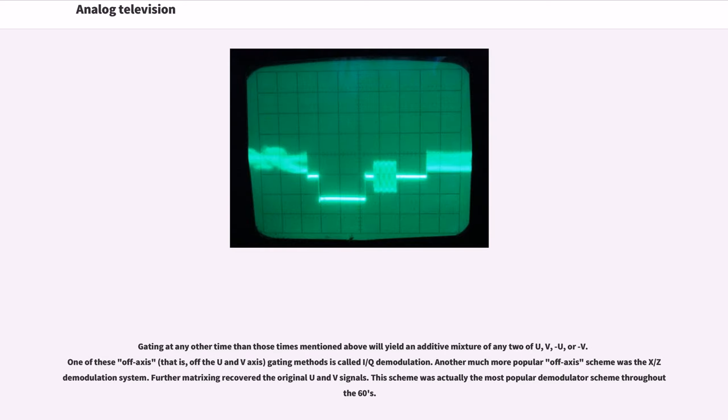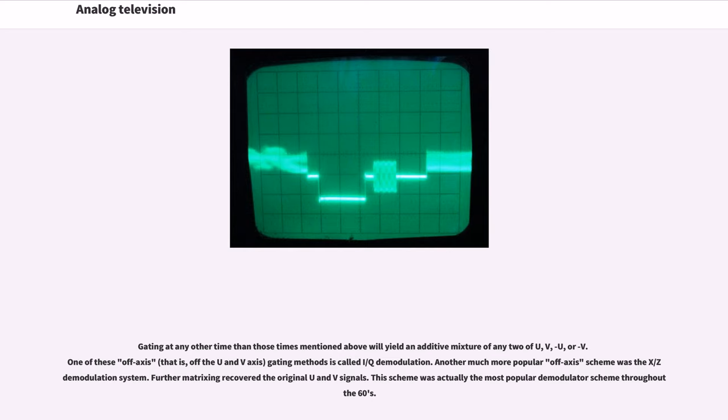For V, a 90-degree shifted subcarrier briefly gates the chroma signal every 280 nanoseconds, and the rest of the process is identical to that used for the U signal. Gating at any other time than those times mentioned above will yield an additive mixture of U, V, or both. One of these off-axis gating methods is called IQ demodulation. Another much more popular off-axis scheme was the X/Z demodulation system. This scheme was actually the most popular demodulator scheme throughout the 60s.